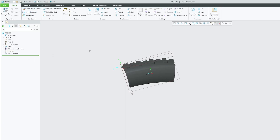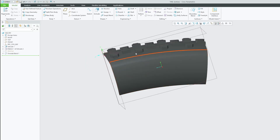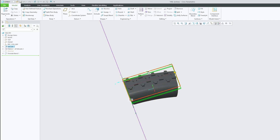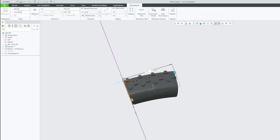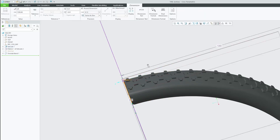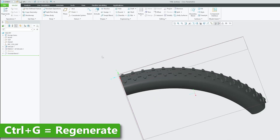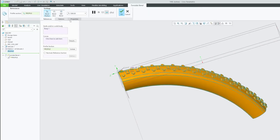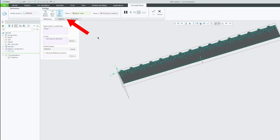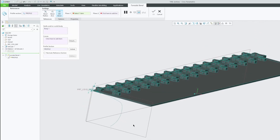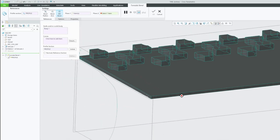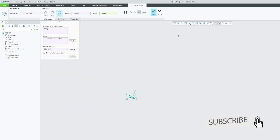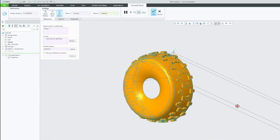Now let's try forming a tire shape. For that we obviously need to increase the length of this feature — let's make it from 300 to 1200. I'm going to press Ctrl+Z to regenerate. Now again let's go to Toroidal Bend, go to Edit Definition, and this time I'm going to go with a 360-degree bend. What we need to do here is select both end faces.